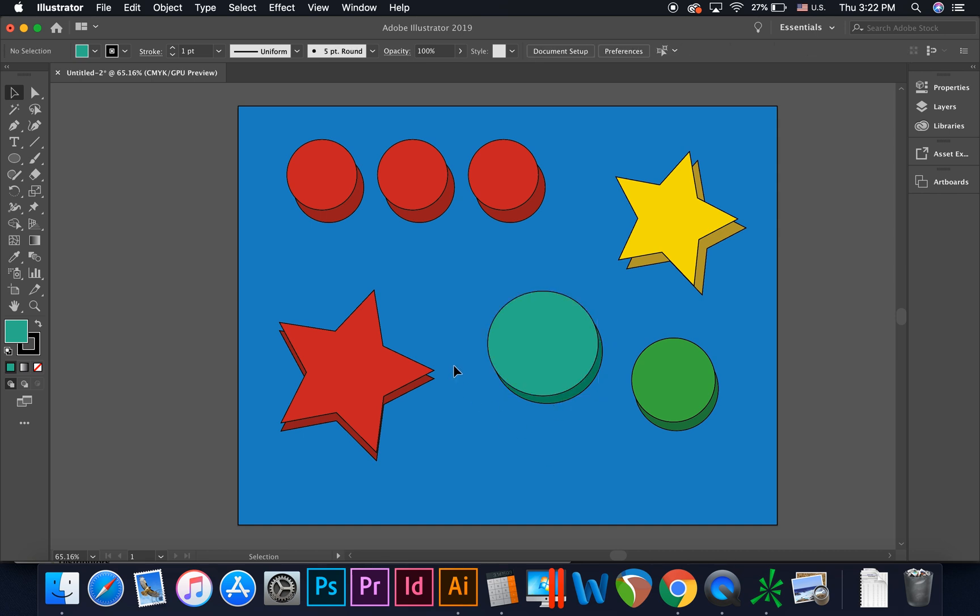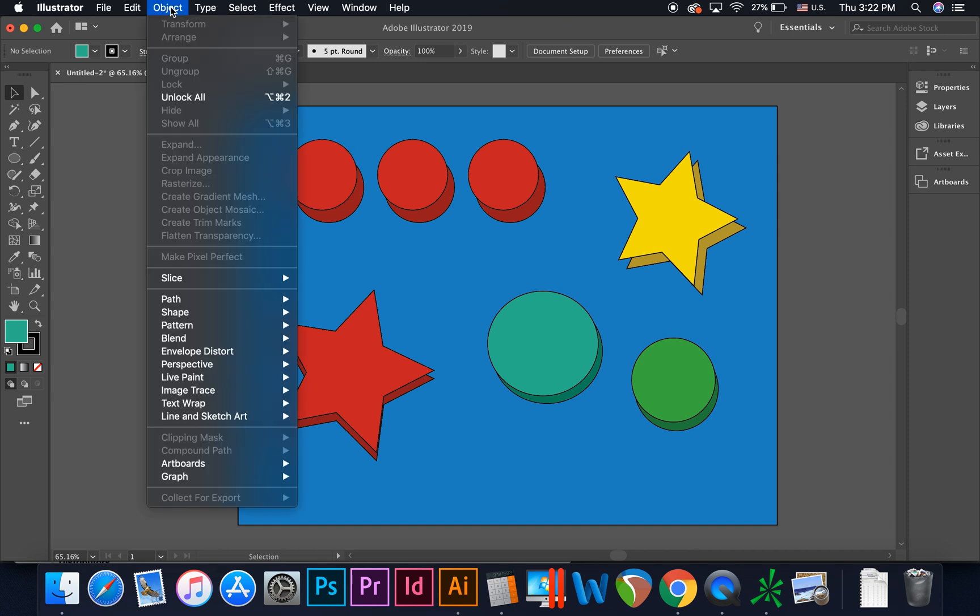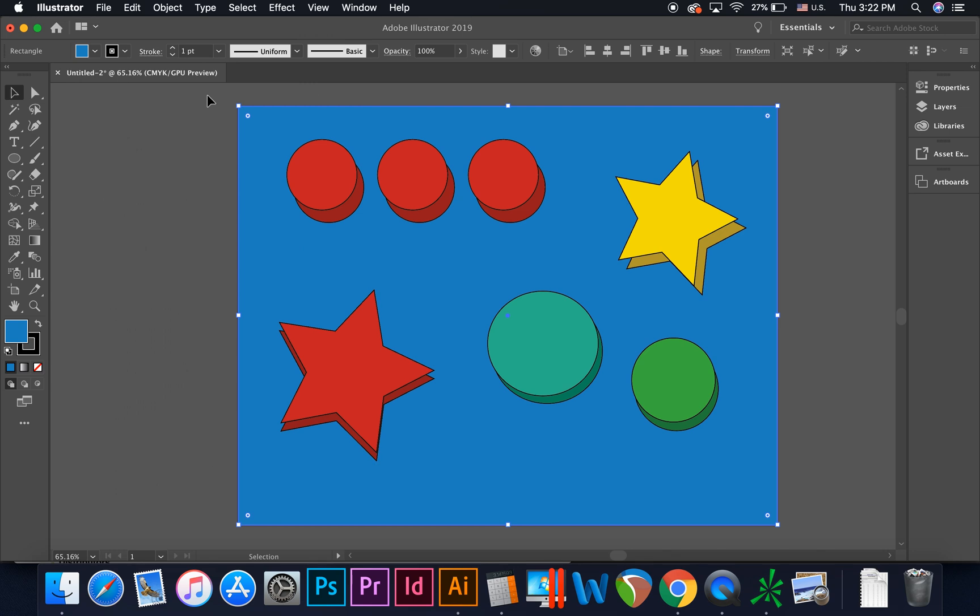If several other actions have taken place and you wish to unlock the locked object, again go to the top menu and select Object Unlock All.